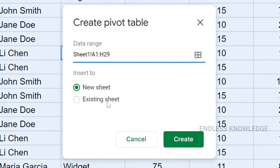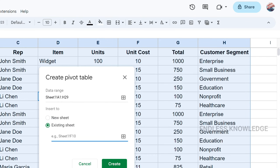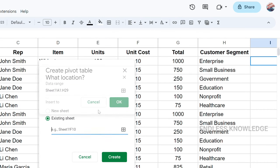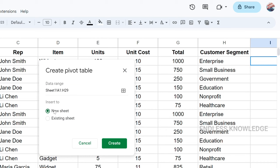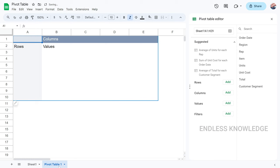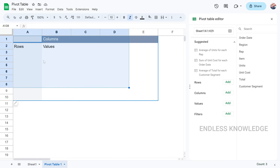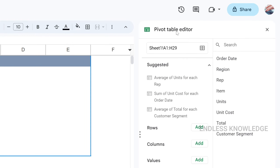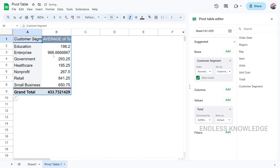We will select the location for the pivot table — either in the same sheet or in a new sheet. We will select a new sheet. Once we select that option and click the button, the pivot table is created. We will then use the pivot table editor, where we can select analysis suggestions or build it manually.